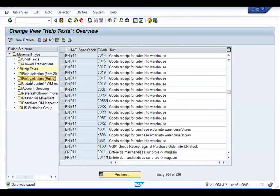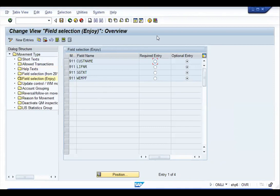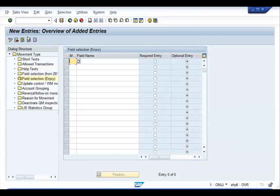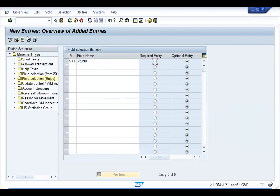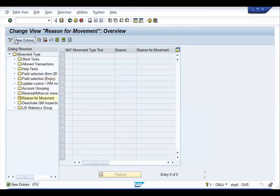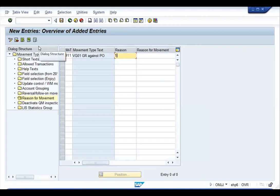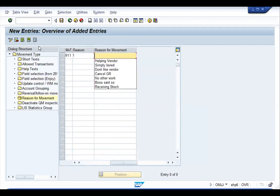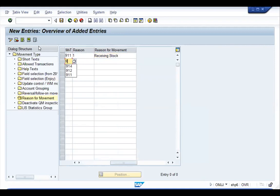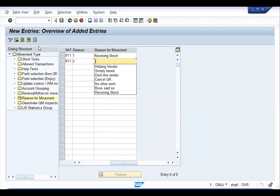If you don't want older transaction codes to access this movement type, delete them and click New Entries, enter the movement type and specify MIGO so only MIGO can access it. Help Text is the text displayed when you press F4 in the field — go to your language, go to MIGO, and change the description, for example to 'Goods Received.'